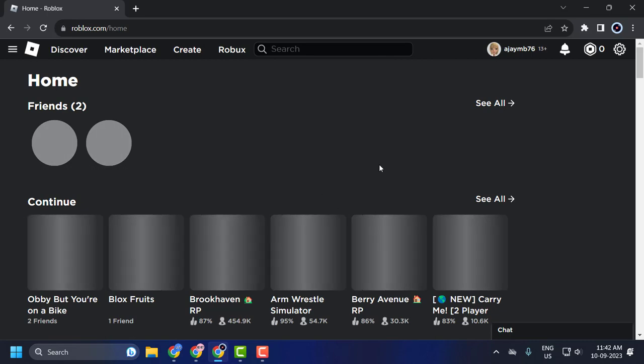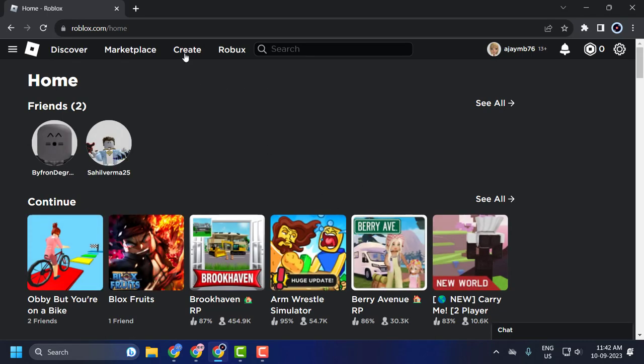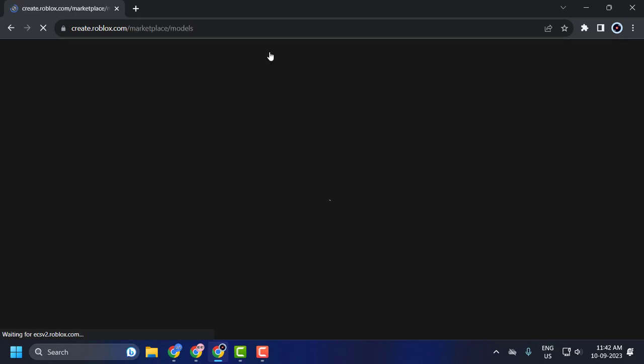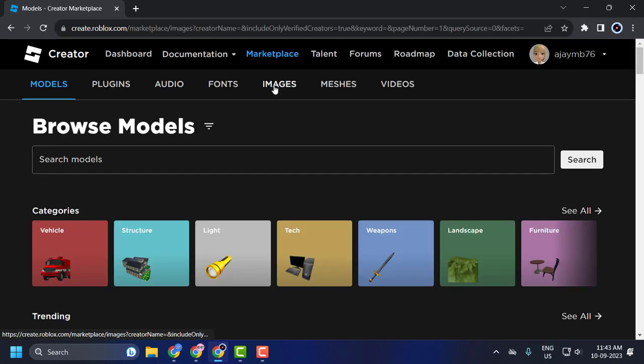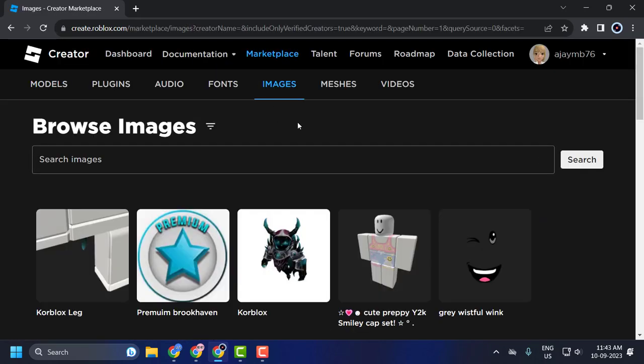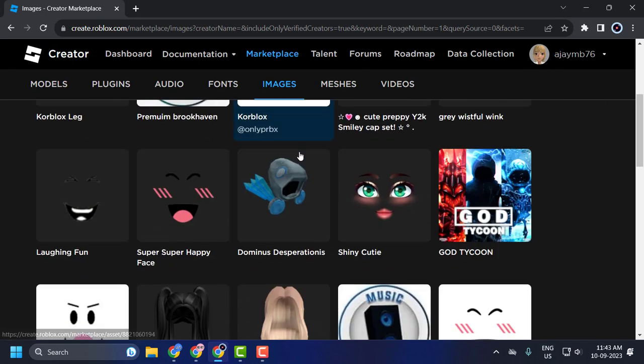After that, click on Create, then click on Marketplace, then click on Images. Now you can see all the different images that are available within the marketplace.